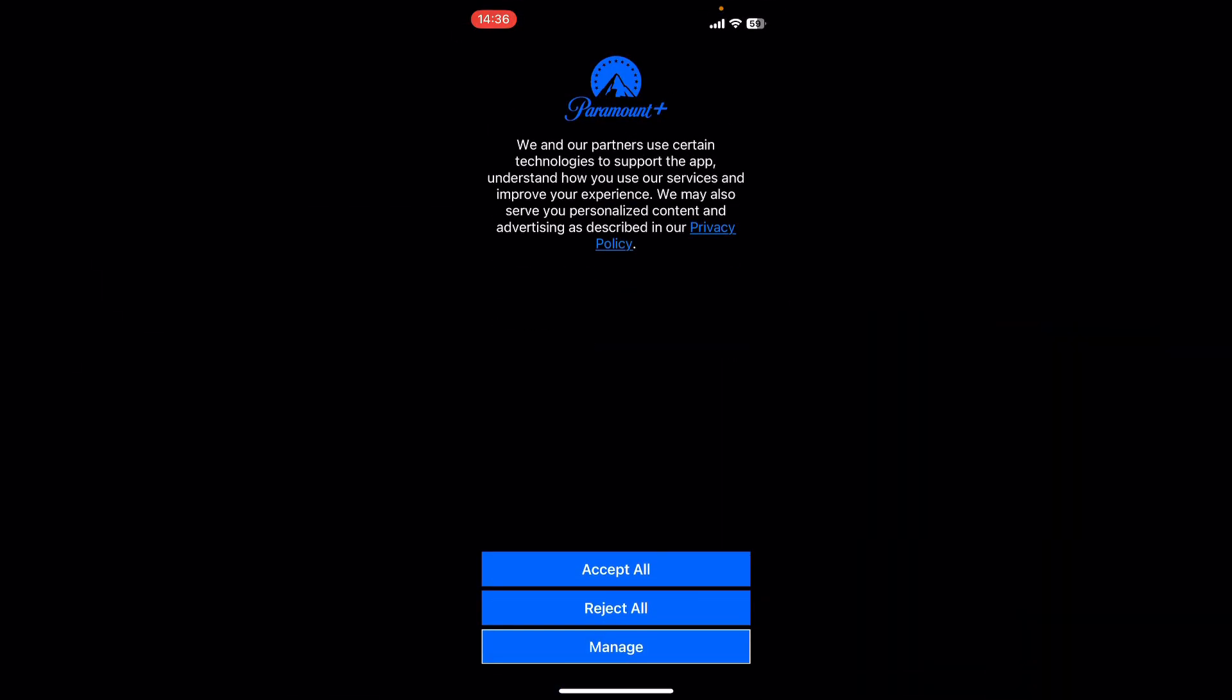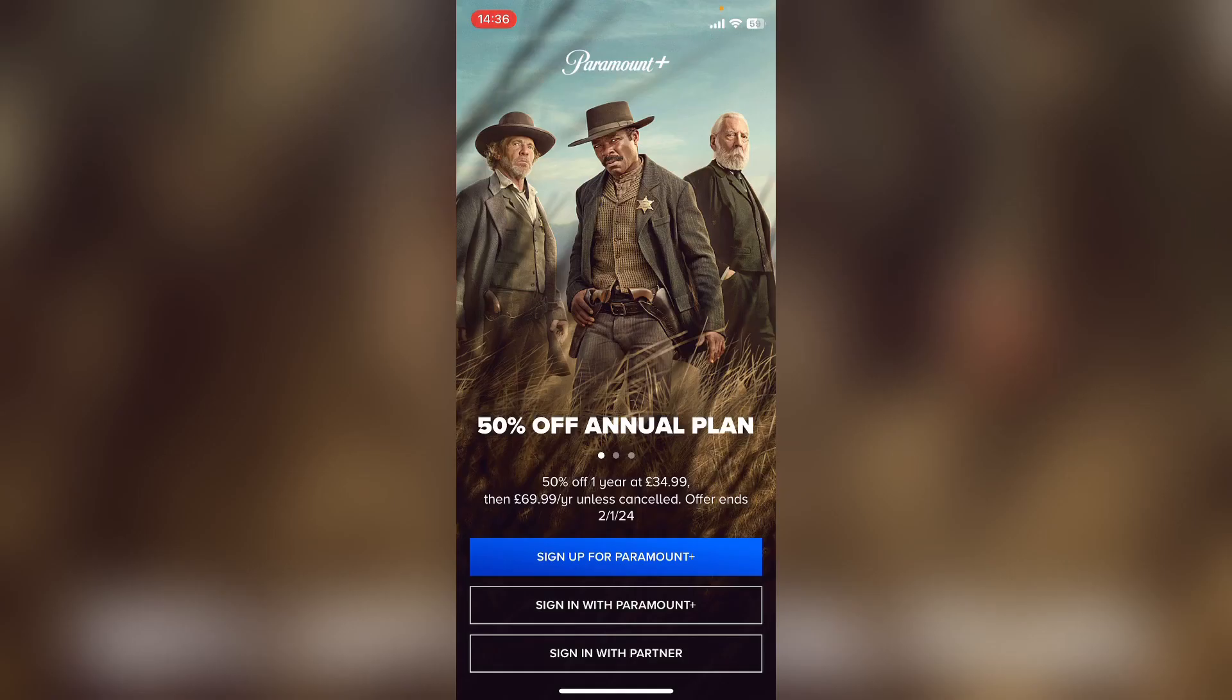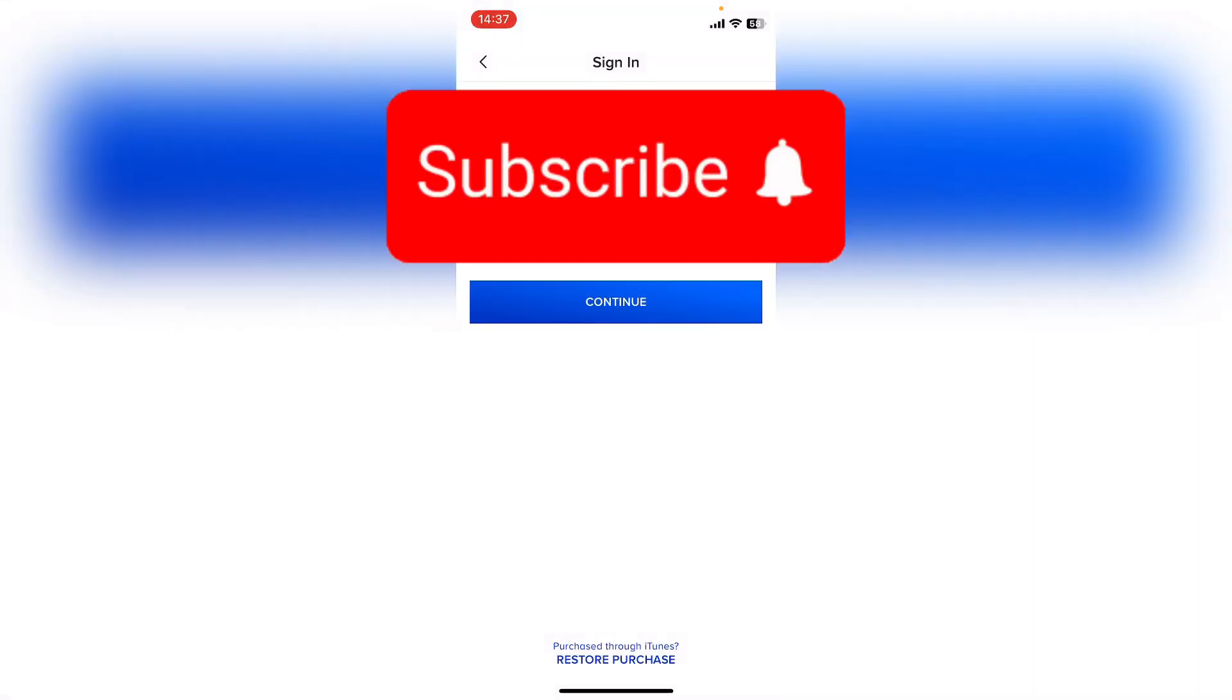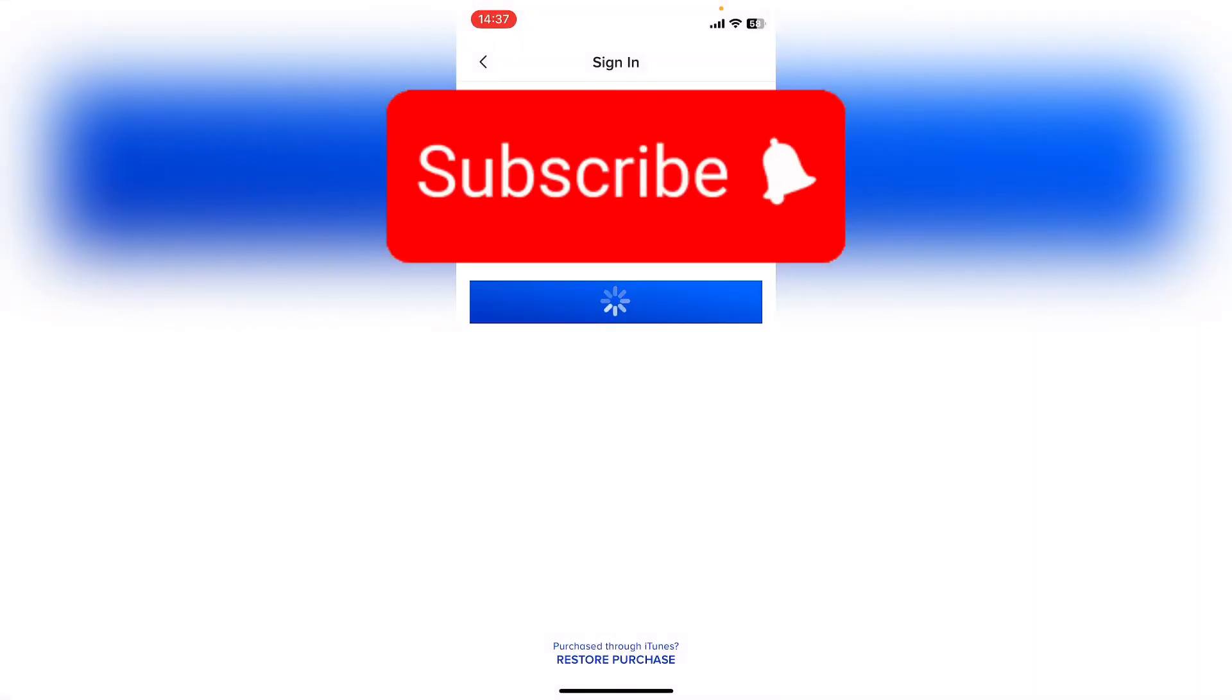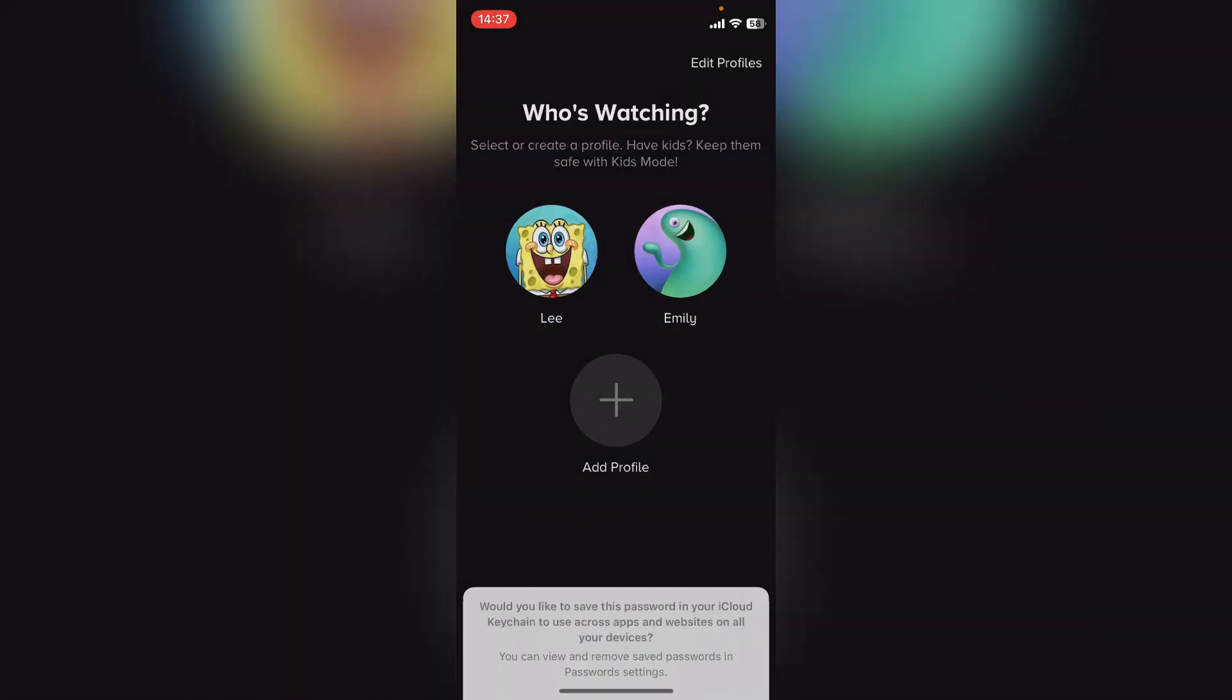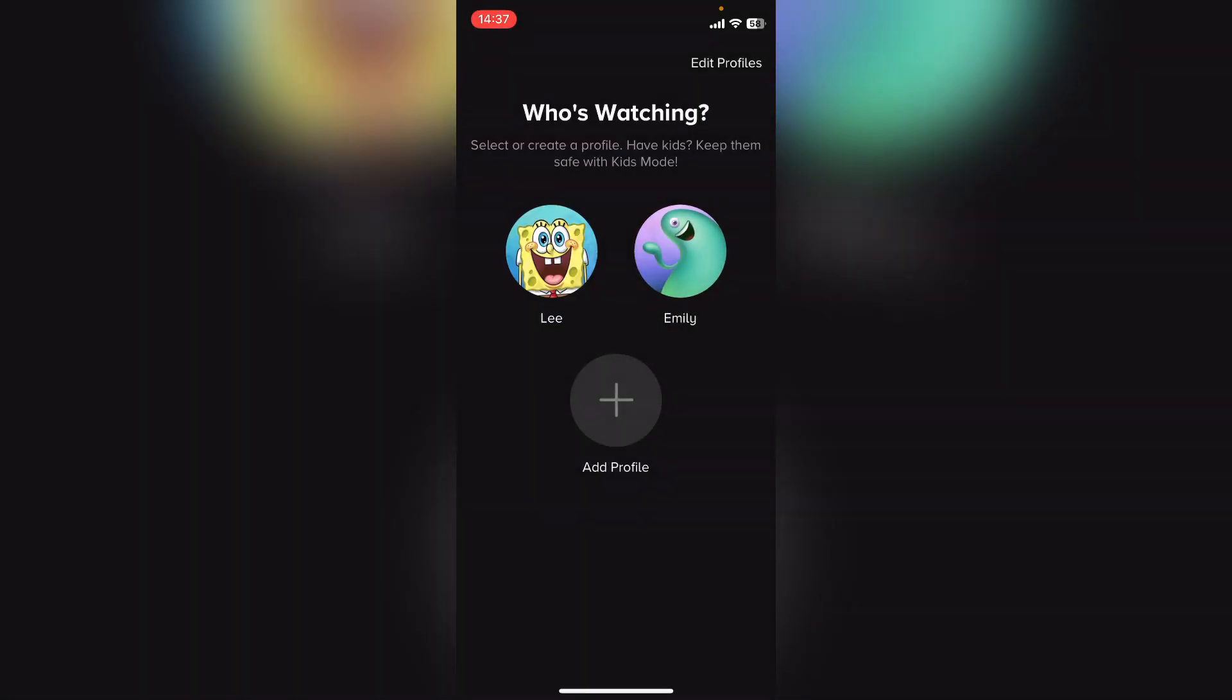You will have to accept all the terms and conditions again, but that's how to fix the Paramount Plus fatal error in the app. Hope you found that video helpful. If you did, smash the like, smash the subscribe and most of all, thanks ever so much for watching.